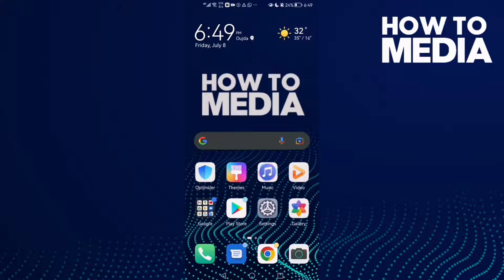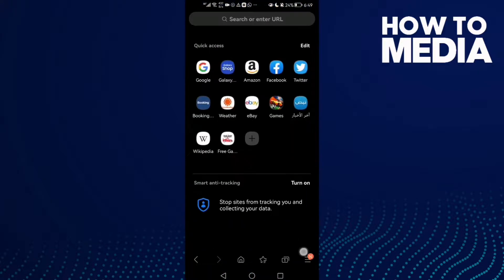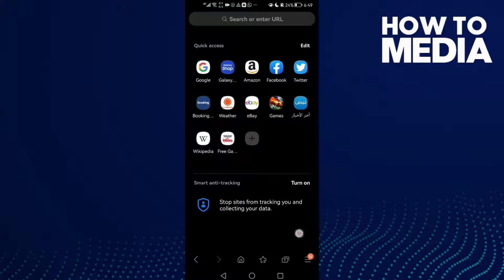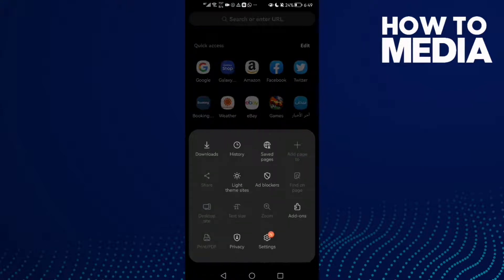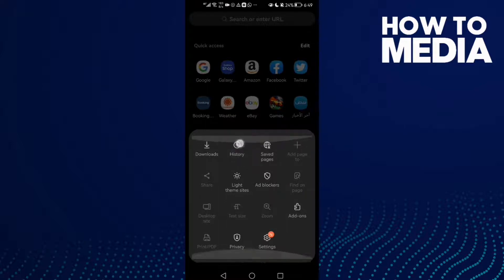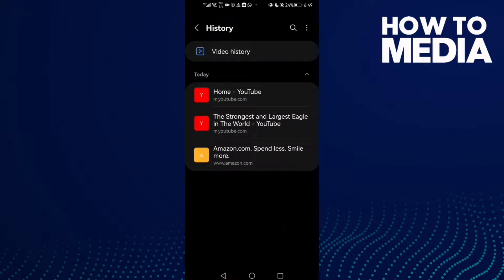First, open the browser and click the three lines here in the bottom corner. After you click on it, you will find History. Click on it and as you see here, this is where you'll find your video history.